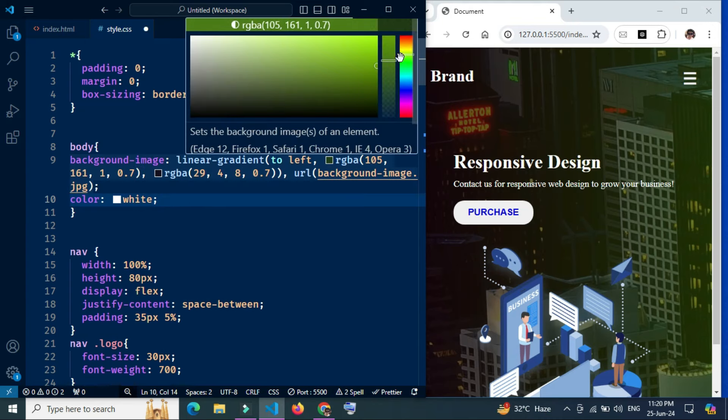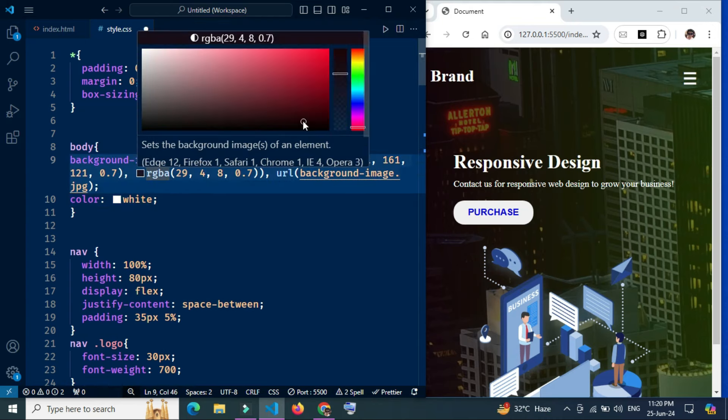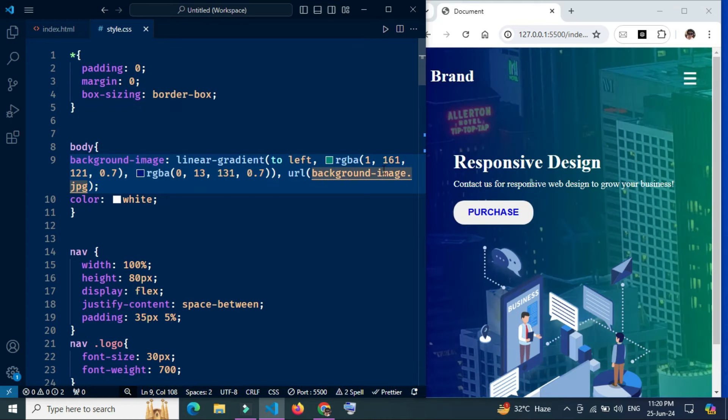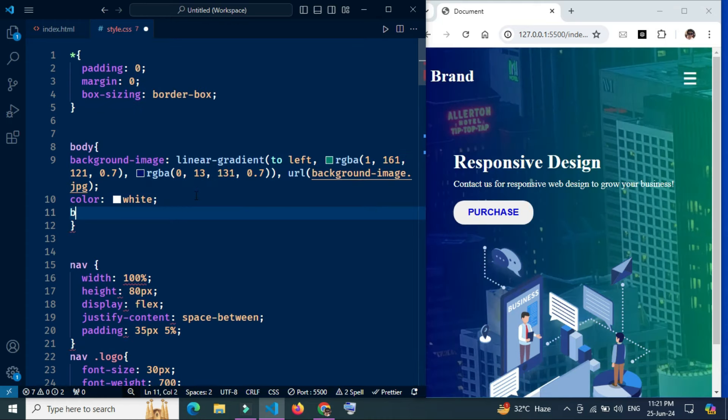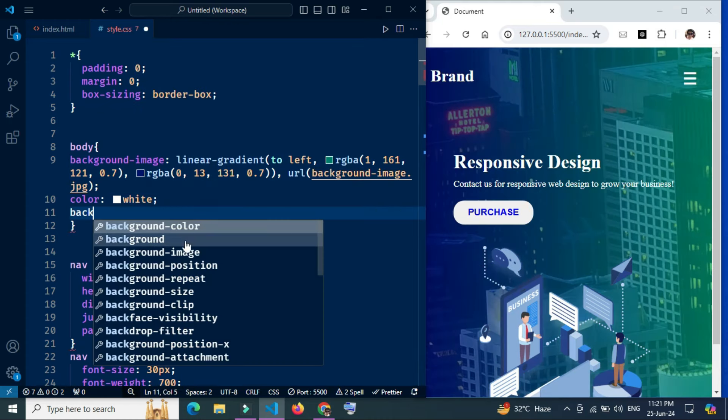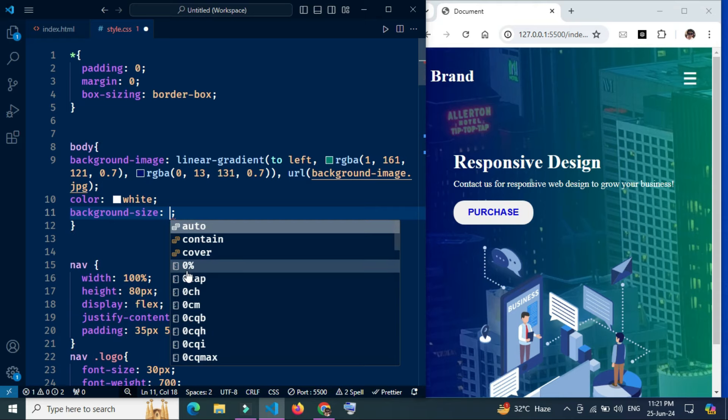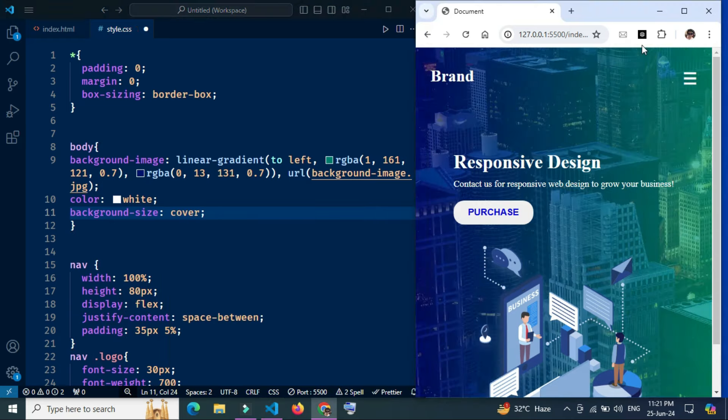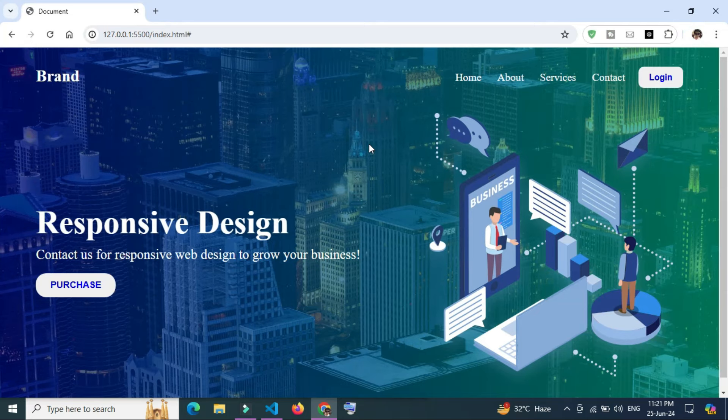Background-size cover ensures that the background image covers the entire area of the body element.